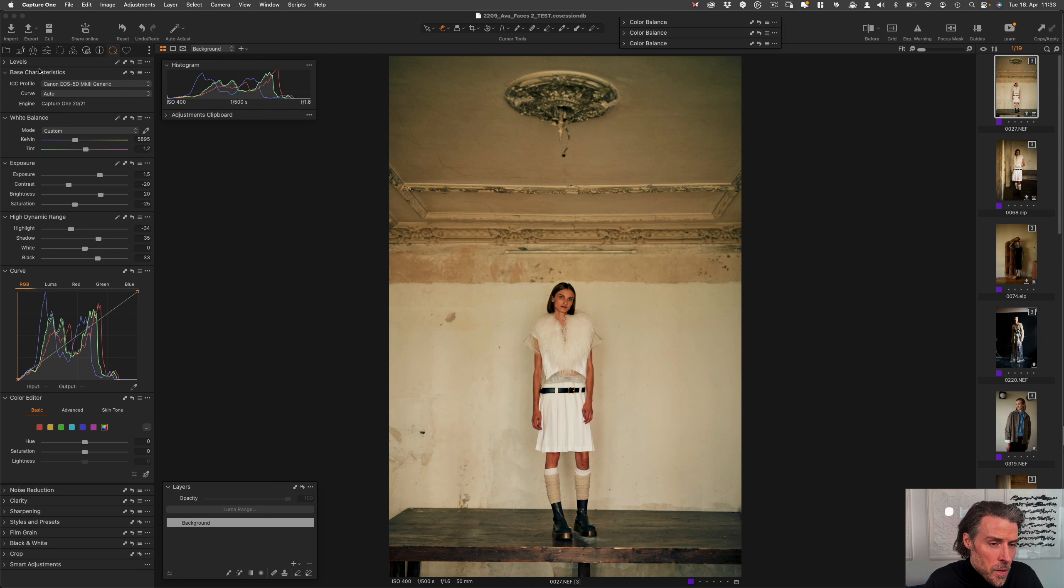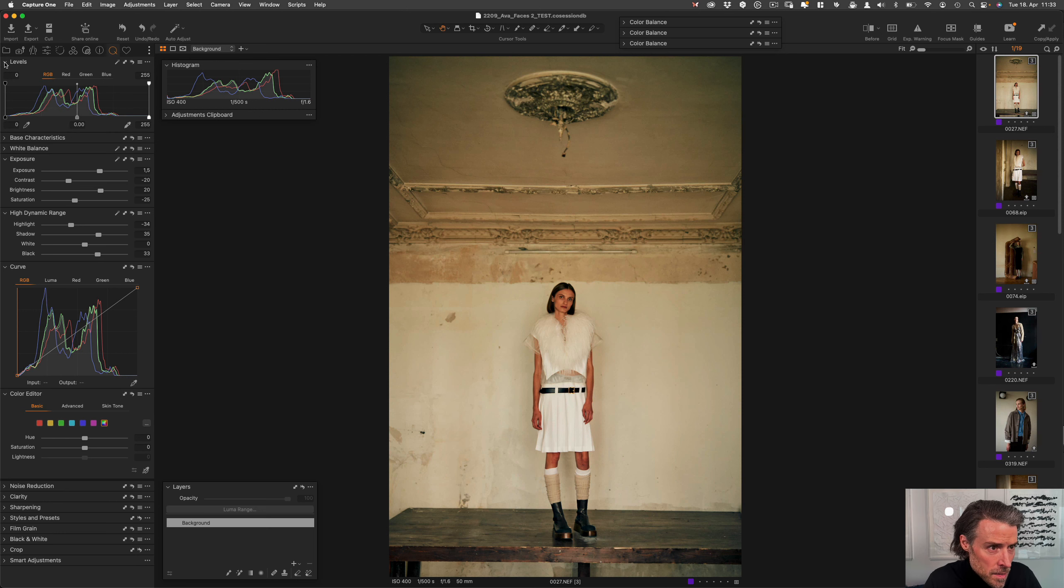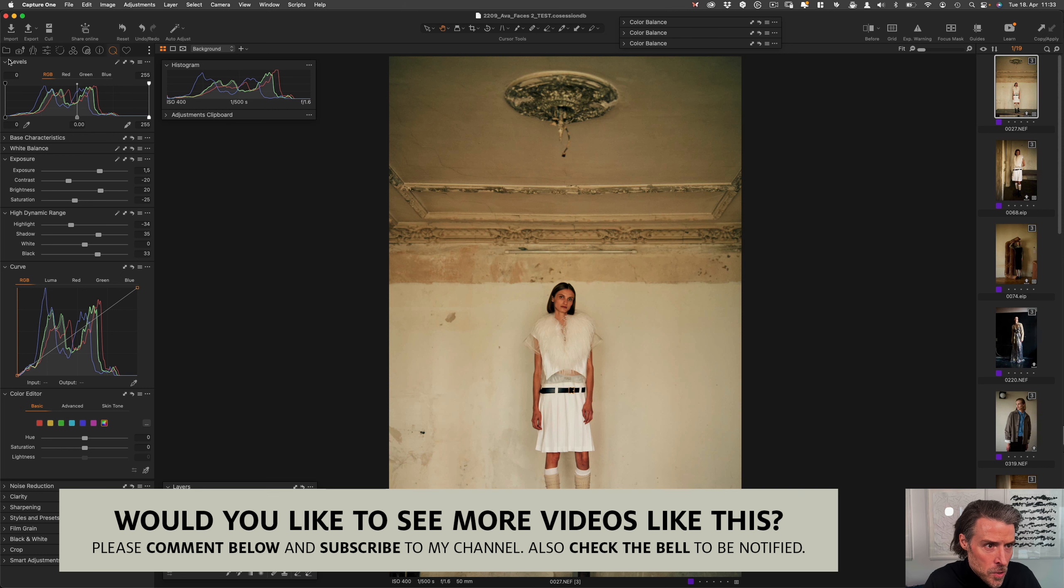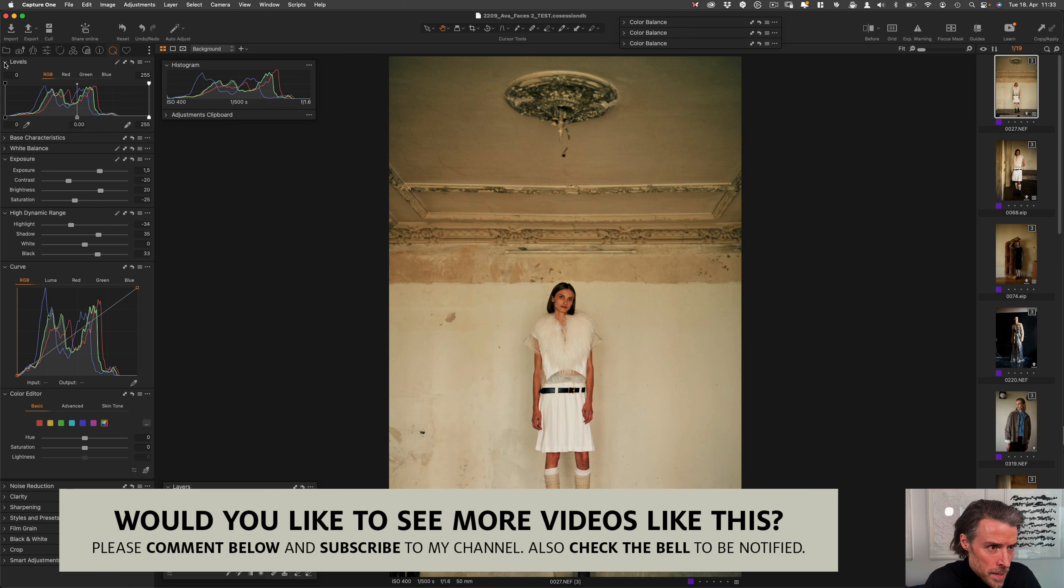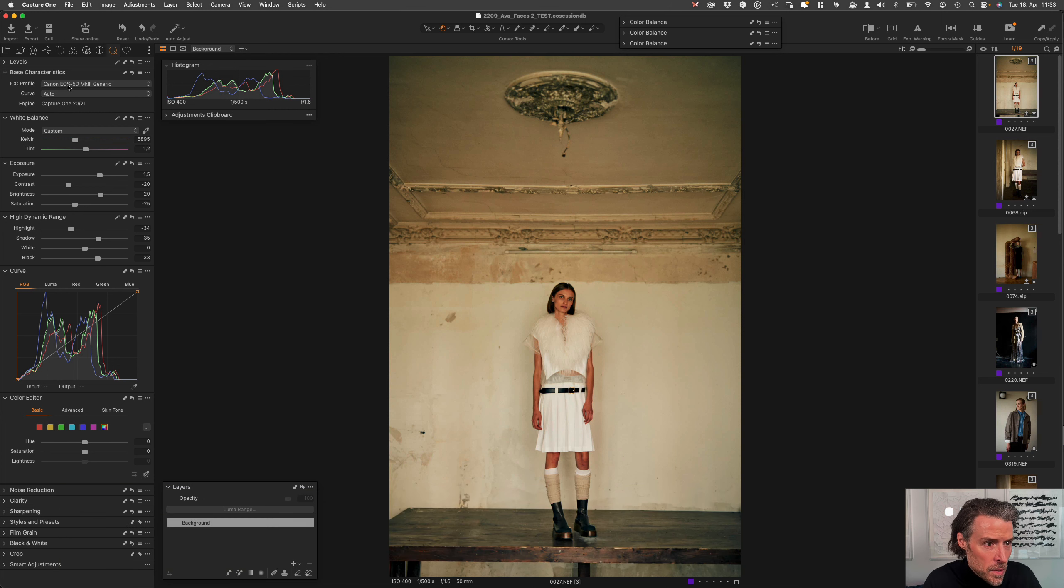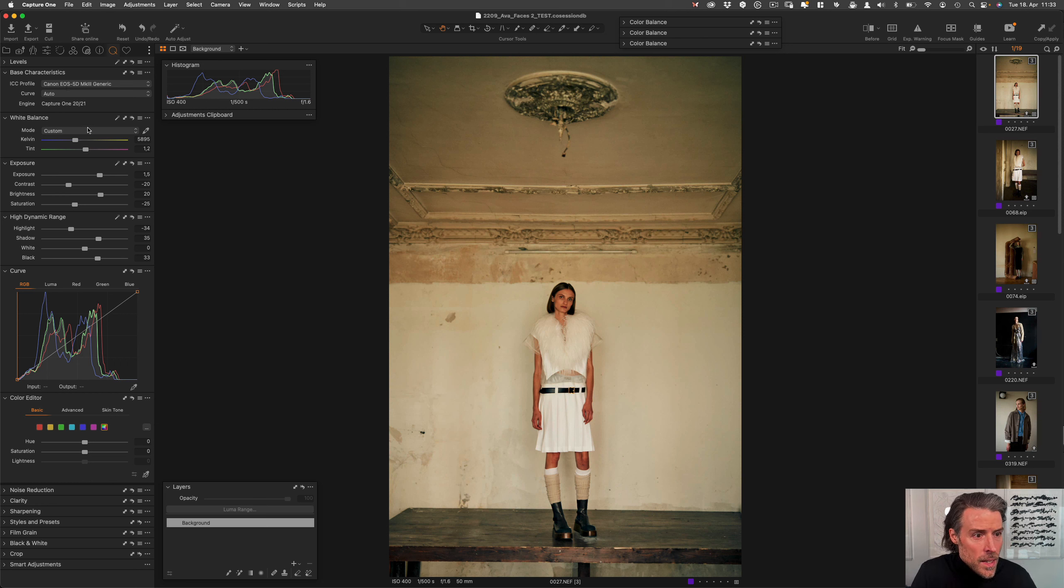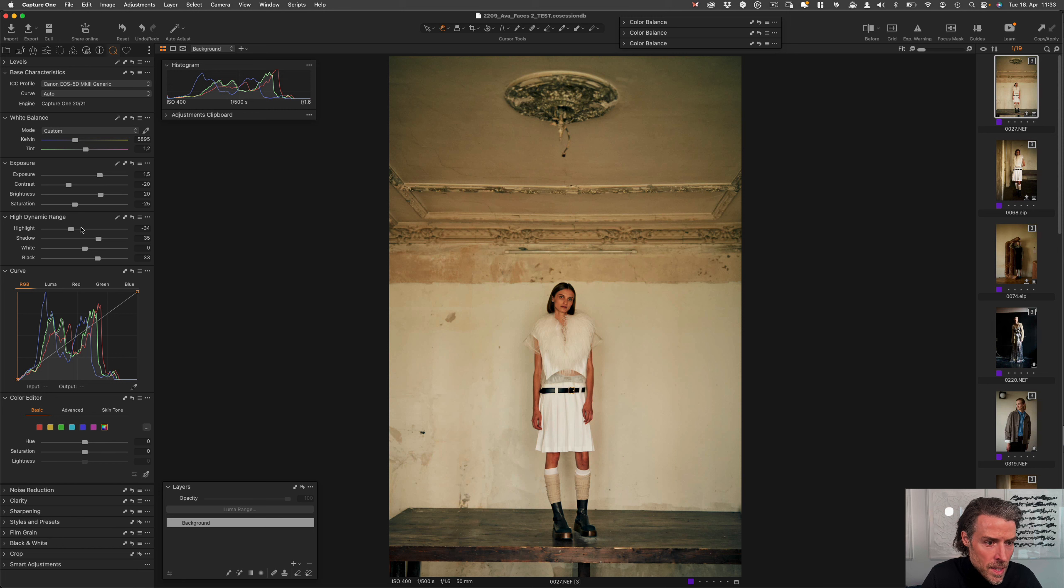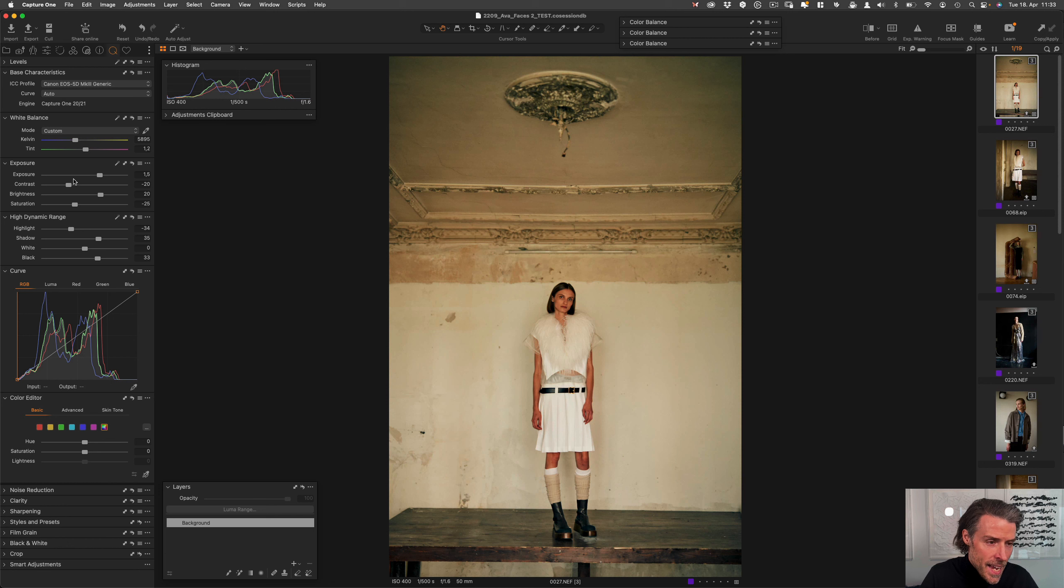Let me walk you through what I have selected as my essentials. That's the levels. So if I want to work with the levels, I do it right here. The base characteristics obviously are the ones that are dependent on the camera used in the image. I have the white balance here. I have the exposure settings. I have the high dynamic range settings. And I do have the curves. These ones are the ones that I use in every image, no matter what.